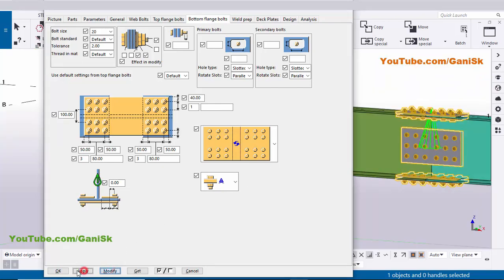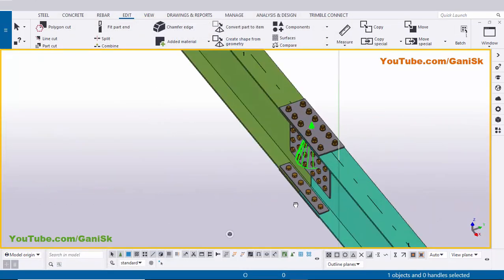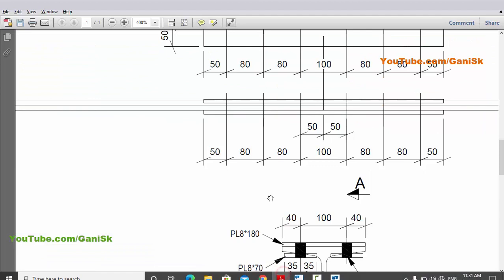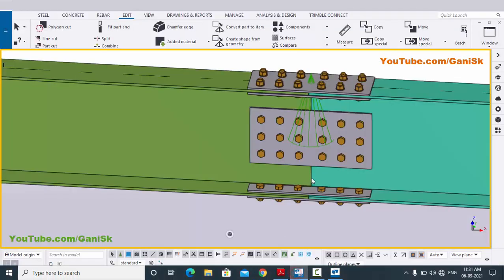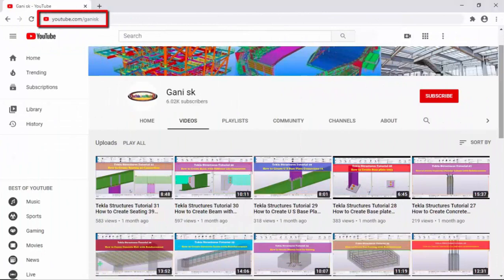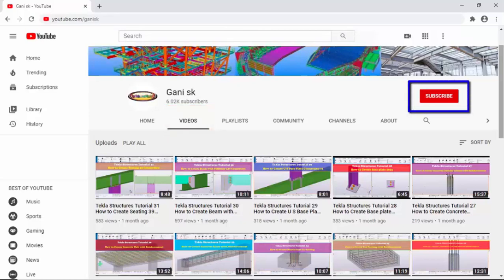Click Modify, then Apply. Click on space and right-click. That's it for how to create this type of connection in Tekla Structures. If you like this video please like and share it. If you have any doubts please comment below. For more Tekla Structures related videos please go to my channel youtube.com/GaniSK — I will provide the link in the description. You can find many Tekla Structures related videos there. Please click the Subscribe button in the top right corner to get notifications when I upload a new video. Thank you.